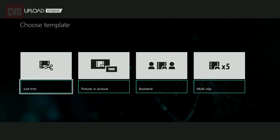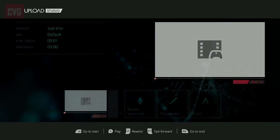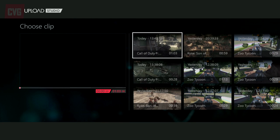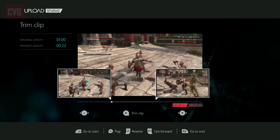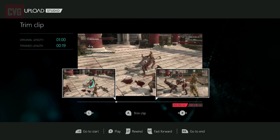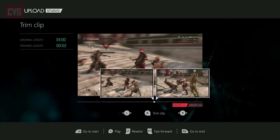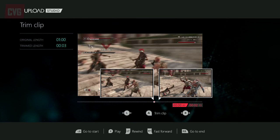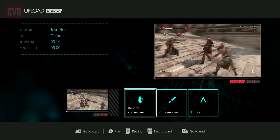Trimming quite unsurprisingly lets you chop down clips so you can get to the bits that you want. You select your recording and then use the thumbsticks to choose the in and out points of each video. Once that's done you simply press A to execute your changes. You can also use Kinect to record voiceover for your video once you've made your edits.